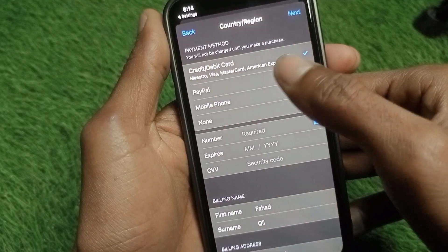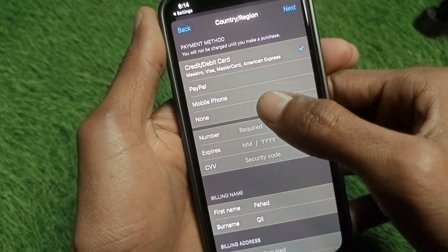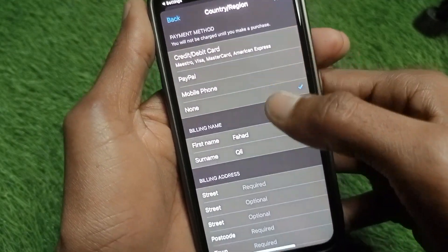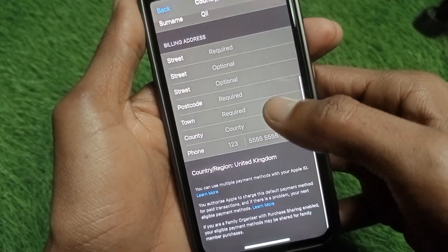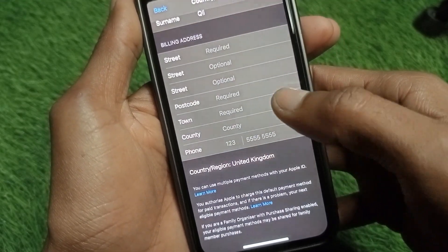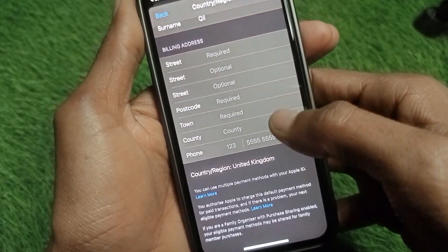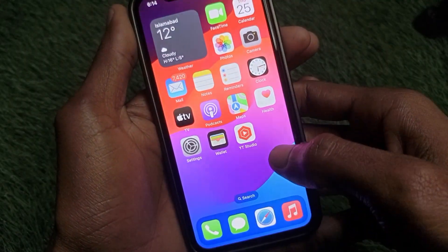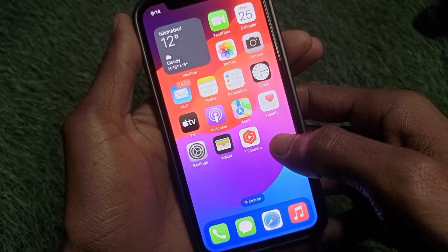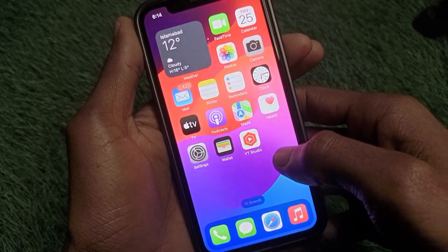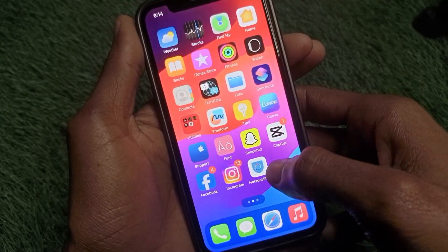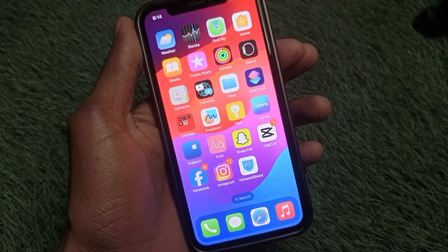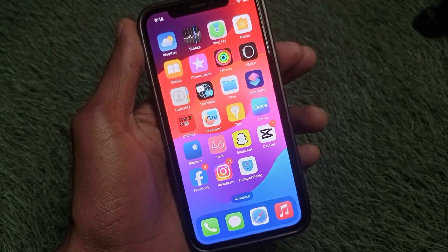If you have a debit card, credit card, or PayPal, you can add it here. If not, click 'None.' Fill in your billing information and phone number, then click 'Save.' After saving all the information, your problem will be fixed. Hope you liked this video — please subscribe, comment, and share. Thank you.